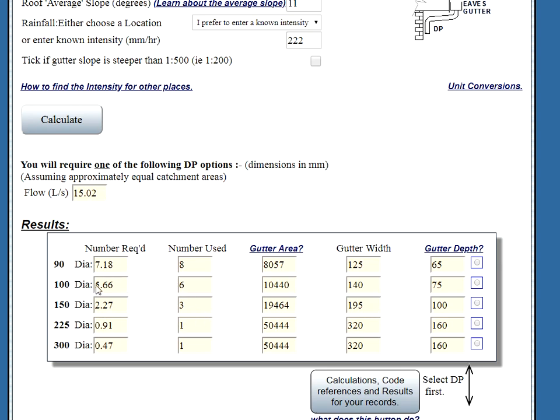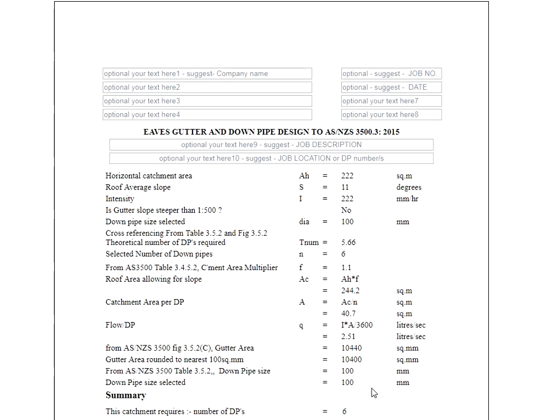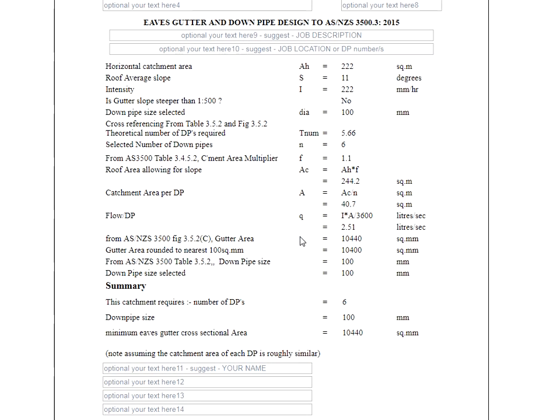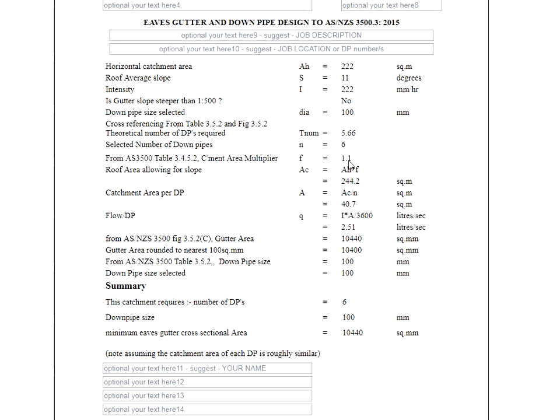Let's say we choose to use one hundred diameter downpipes. We click the button here. And we press the calculation button there. Now this is the first page of the calculations. Our calculations here are in accordance with the plumbing code. And there's references from what table the data came from and what graph, etc.